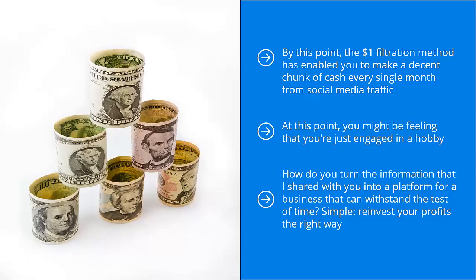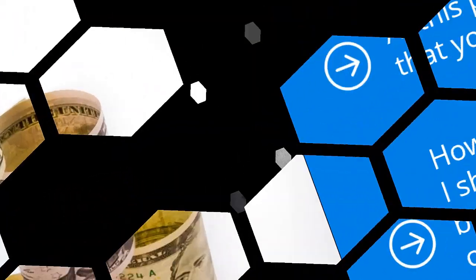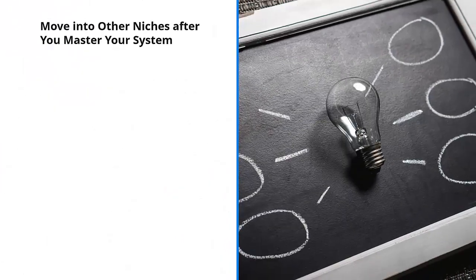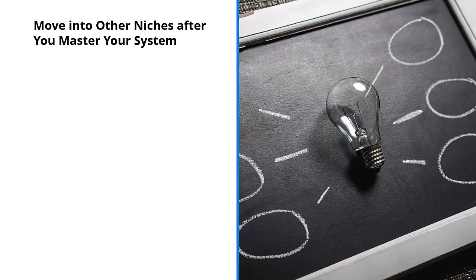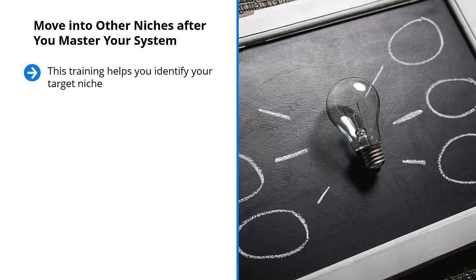Move into other niches after you master your system. This training helps you identify your target niche. I've also given you the techniques to do well in that niche using social media traffic. Once you've made quite a bit of money on your niche and this money comes in month after month, you have to think big.